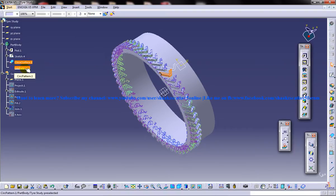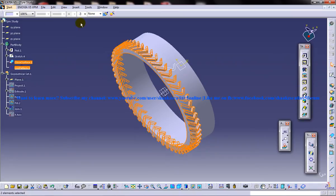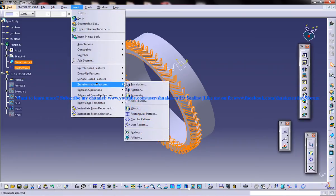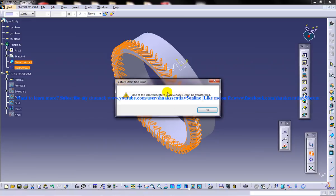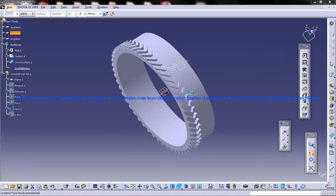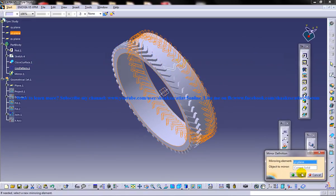Press the Ctrl key and press both of them and insert transformation feature, use a mirror and then you need to select this plane here and click on OK.